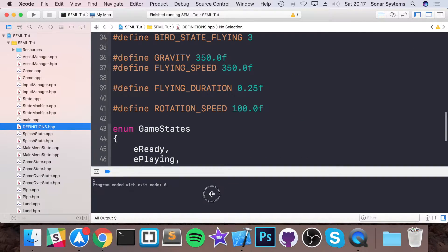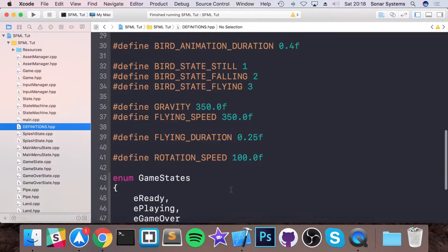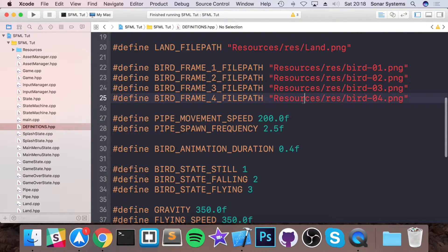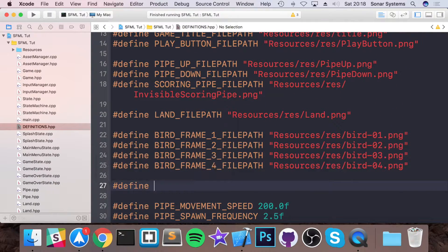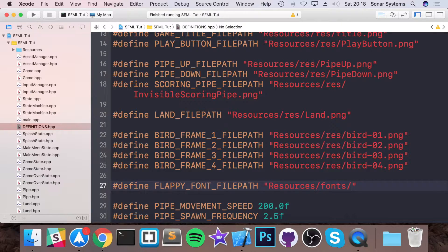Go to your definitions file. We're going to load in a font file, and first we'll create a path to it. We'll do a hash define called FLAPPY_FONT, and for the file path: FLAPPY_FONT_FILE_PATH pointing to resources/fonts/FlappyFont.ttf. We'll use our asset manager to load it in.